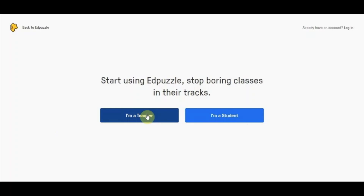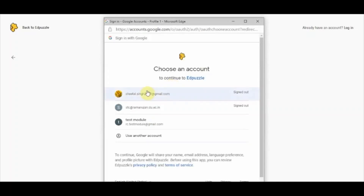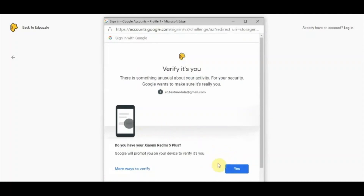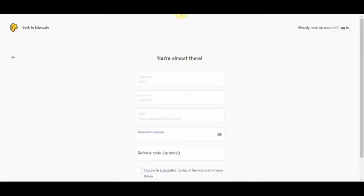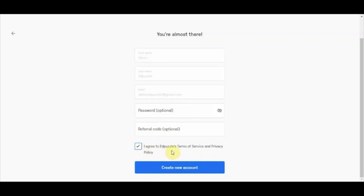Let's have a look at the teacher account first. I am clicking on 'I am a teacher' and it will ask you to sign up with Edpuzzle or sign in with your Google account. I am signing in with my Google account. It will ask me to choose an account, then I verify my account and you can add a password if you wish. I click on 'Agree' to Edpuzzle's terms of service and then click 'Create New Account'.